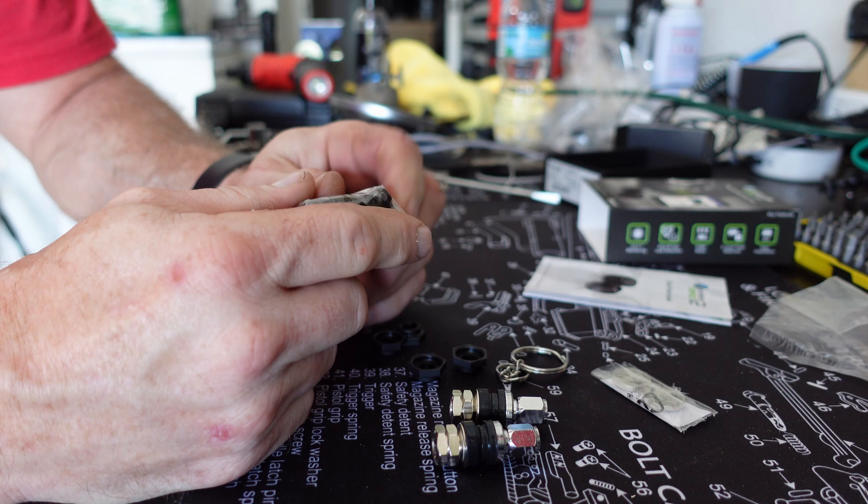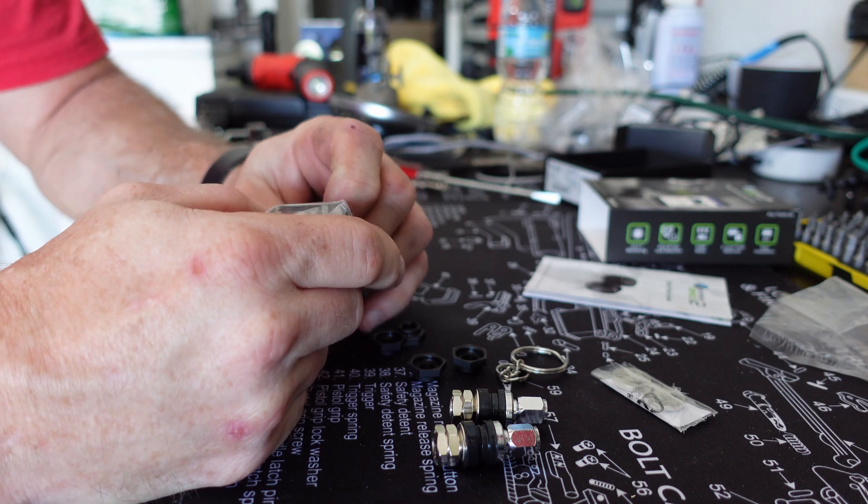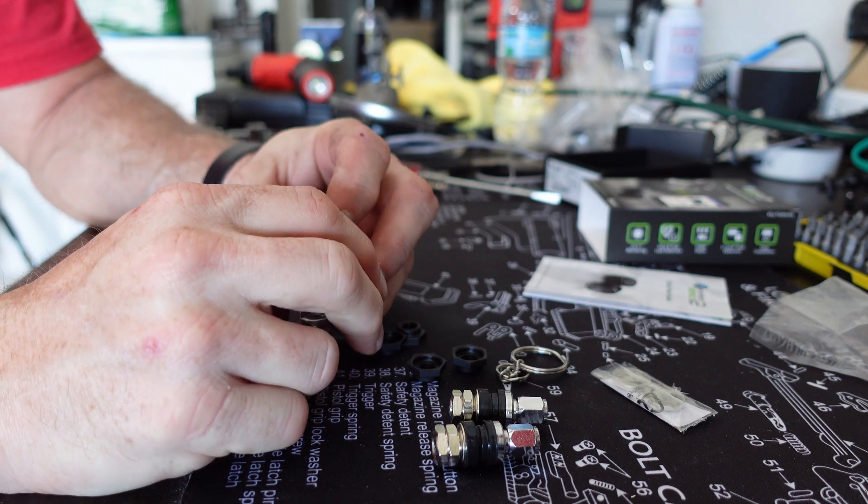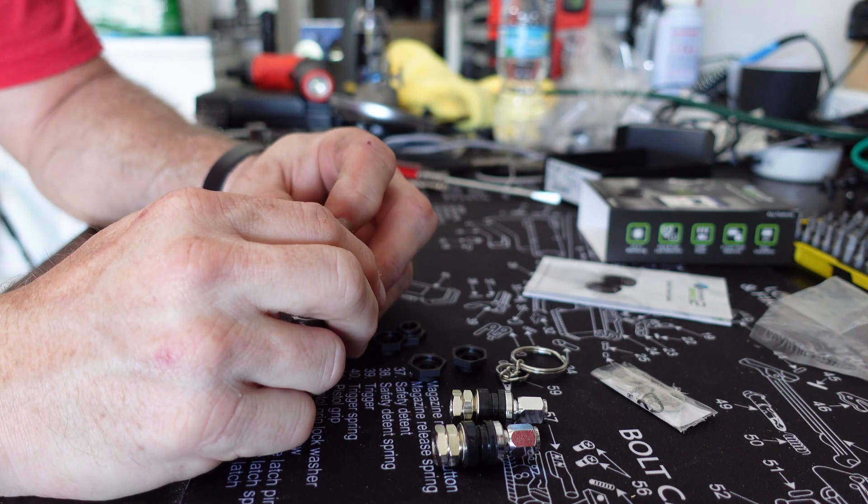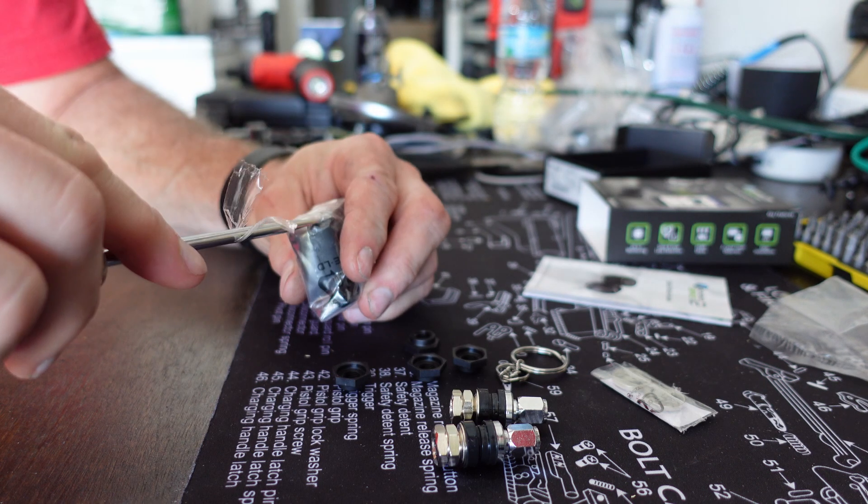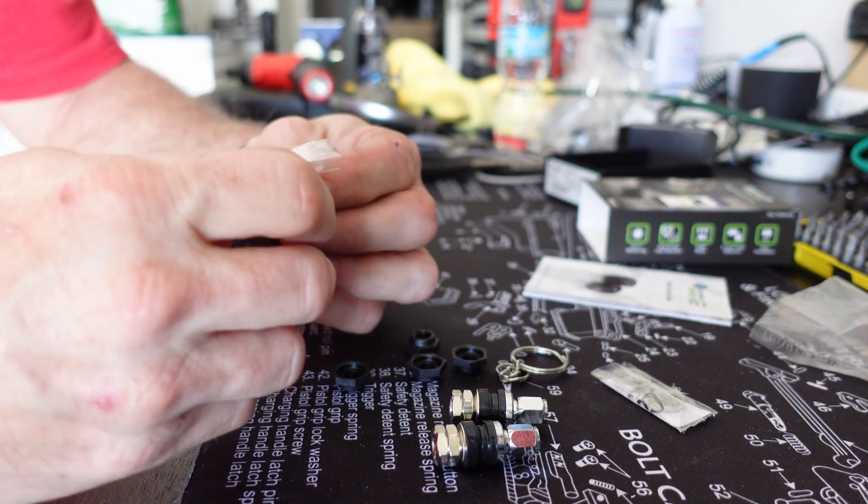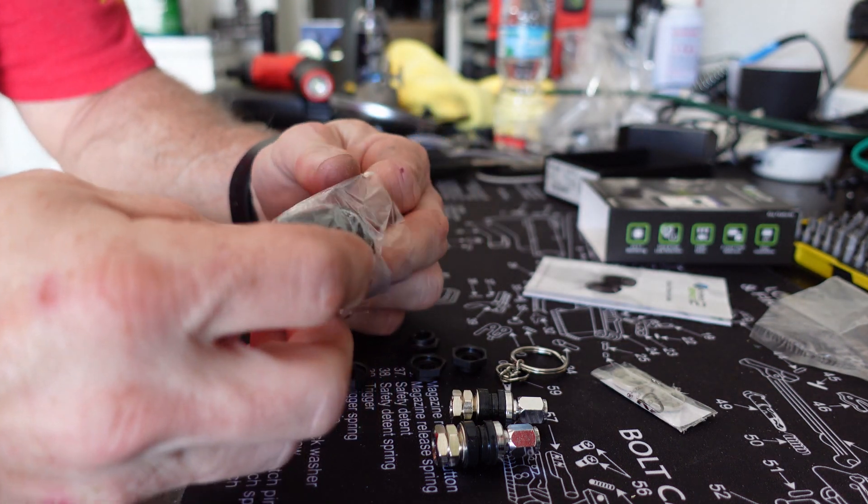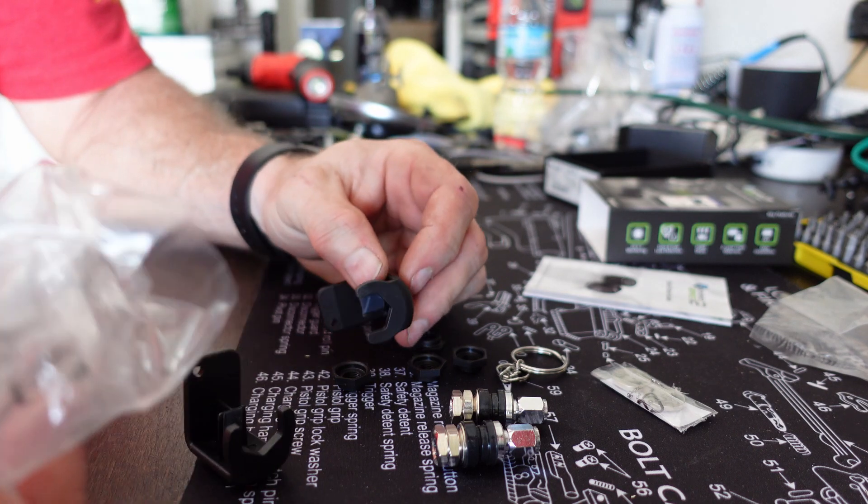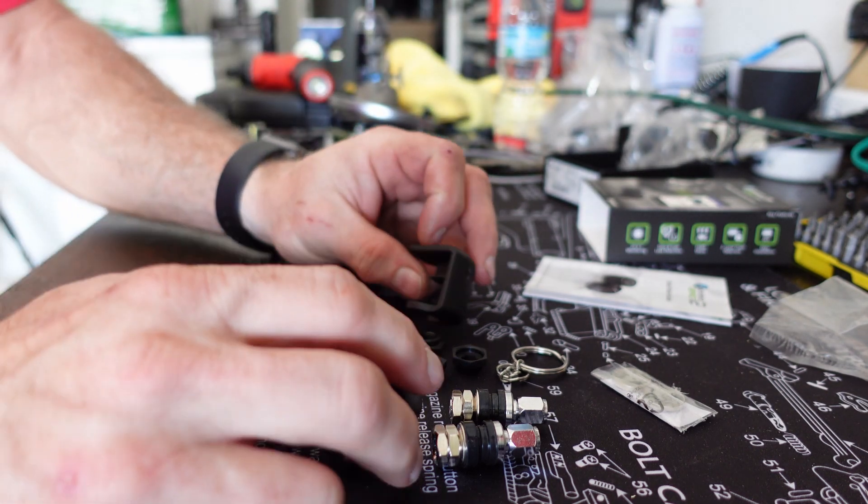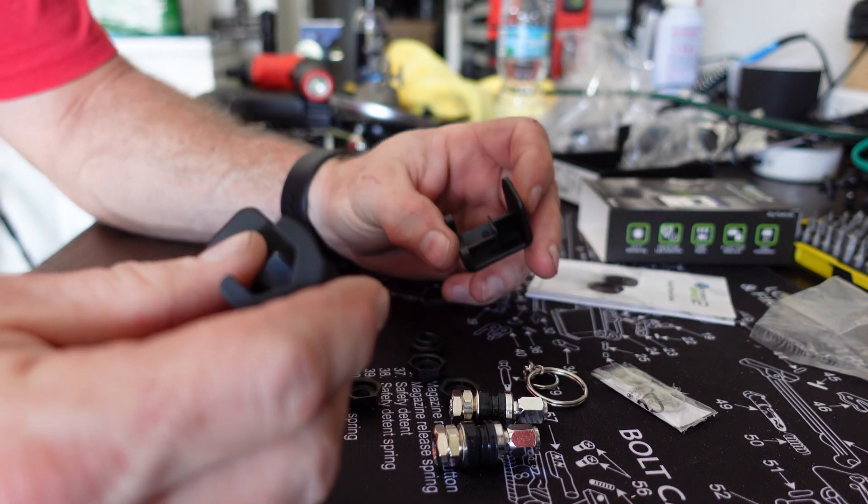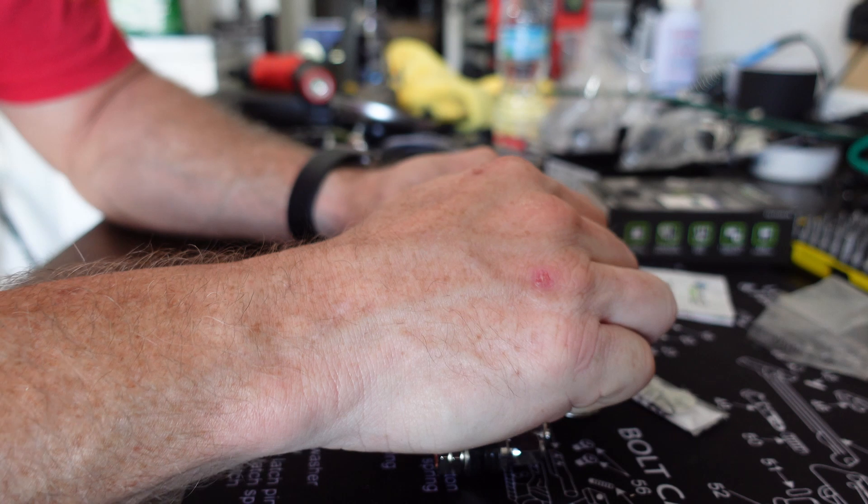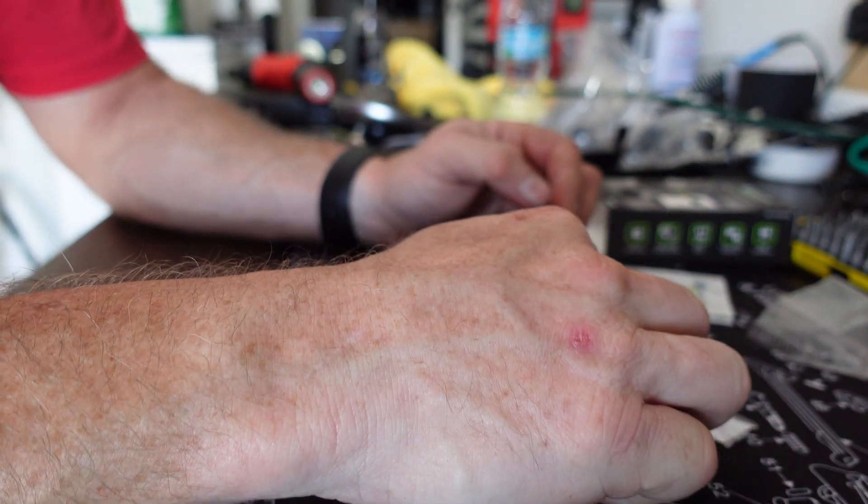I'll tell you one thing, they wrap the hell out of this thing. Oh my god, longer to unwrap this than it will be to install it. Okay, I thought it'd be pretty easy. I don't know what the hell all this shit's for.